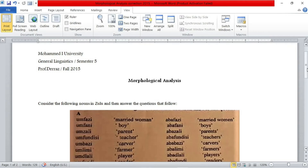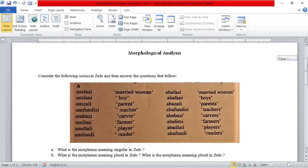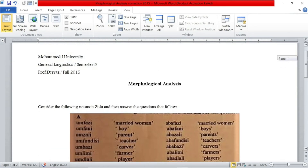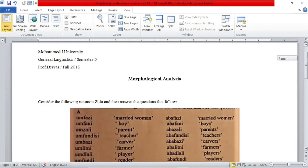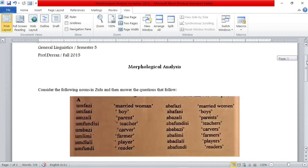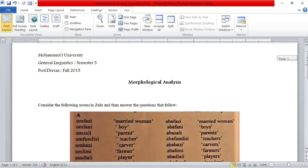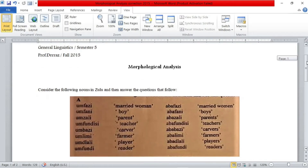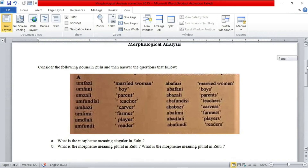Hello everyone! Welcome to my channel, Easy Linguistics, in which I'll be making linguistics easy and fun for you to learn. Without further ado, let's get started. As you can see, this is part of a previous exam of Professor De Rez who teaches in Mohammed First University, and it is aimed at semester 5 students.